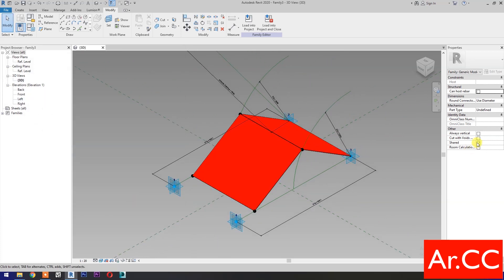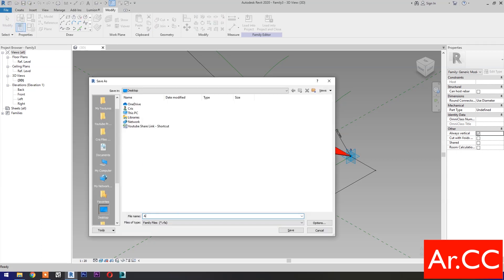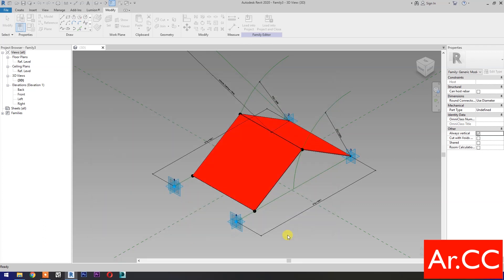Uncheck shared, then check always vertical. Save the family. Name it 'Adaptive bi-fold attractor'. Save the family.